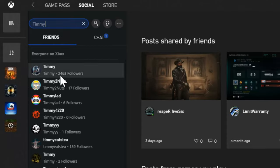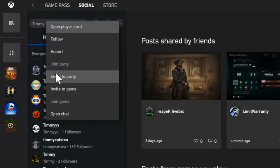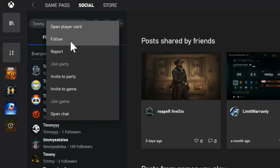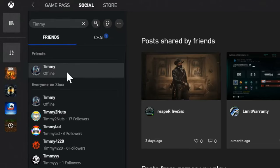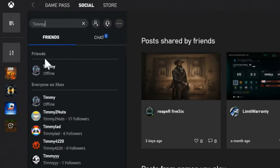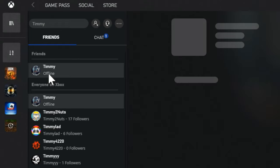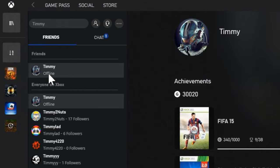Let's select the first Timmy with about 2,000 followers and then go to Follow. Now Timmy will be on my Xbox Live friends list. For them to be my friend as well, they would have to go to my gamertag and follow me back. So I can now invite Timmy in Halo Infinite when I'm in the game menu.